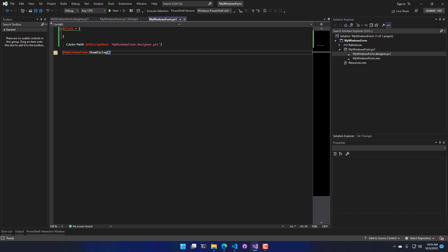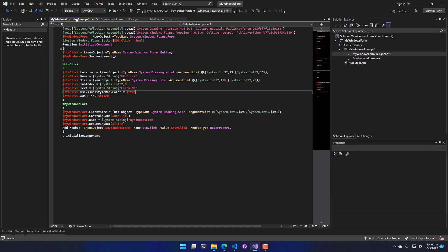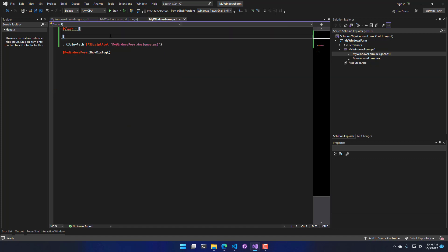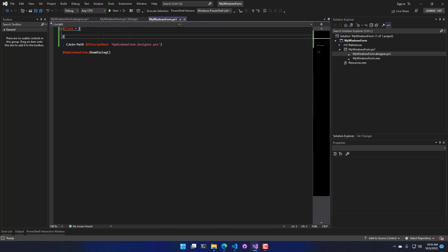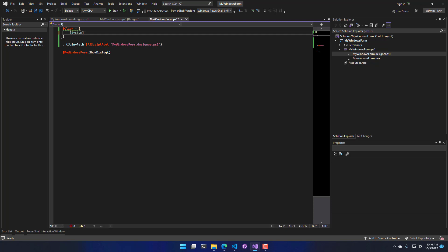So what that does is it actually updates both the Designer and the form. So in the Designer, we've added this add click event handler. And in the form code, we've actually added a script block variable that contains the event that's going to happen when the button is clicked. So I will do System.Windows.Forms.MessageBox, and we're going to just do Show, and I'll just say Hello.